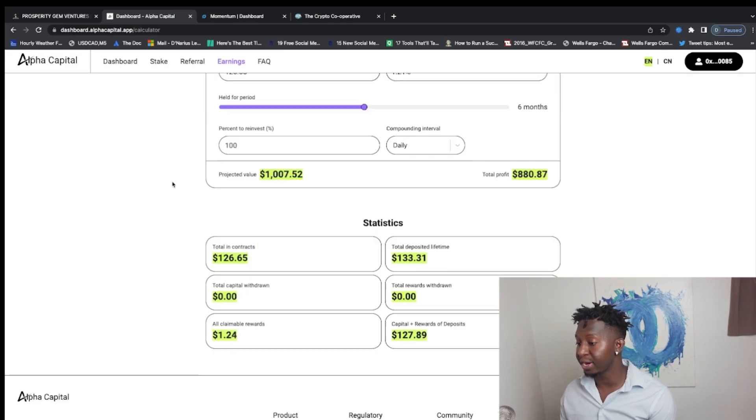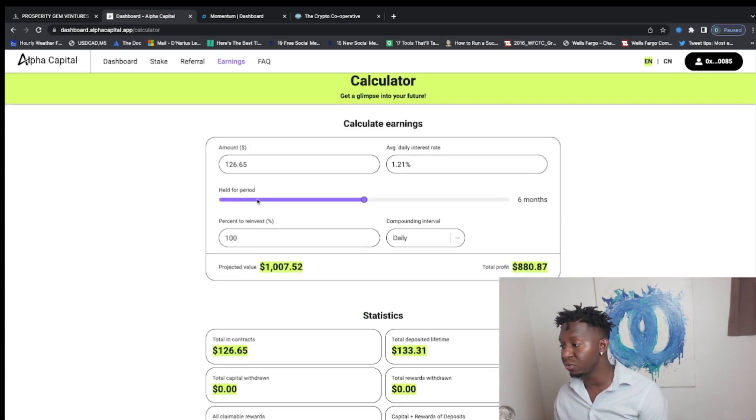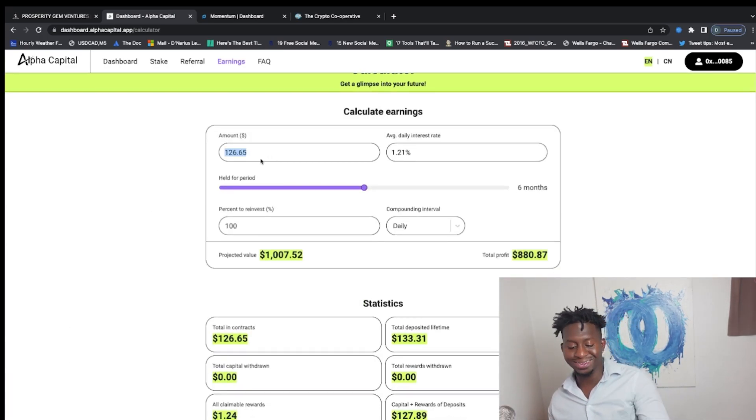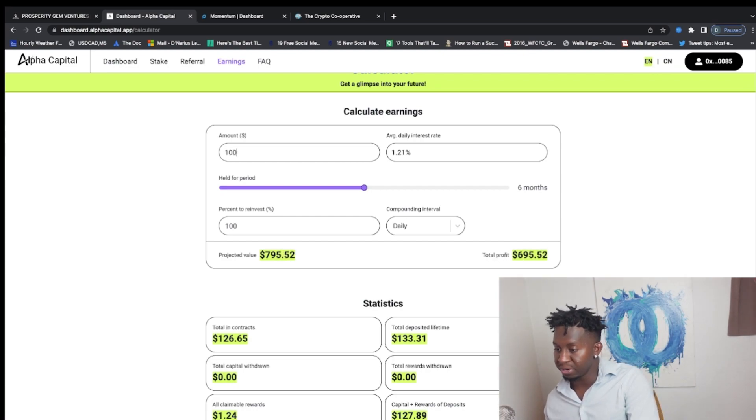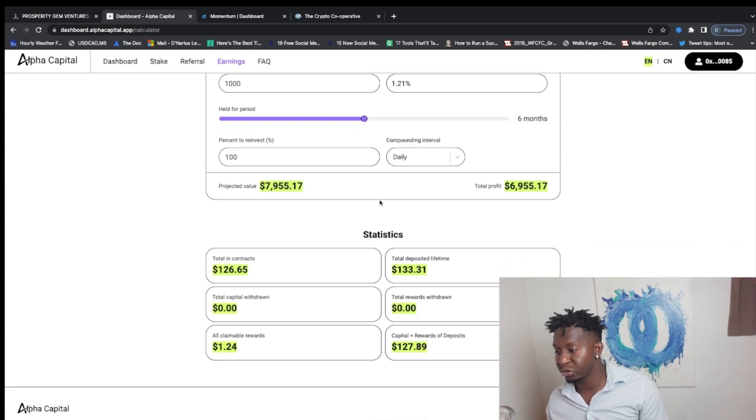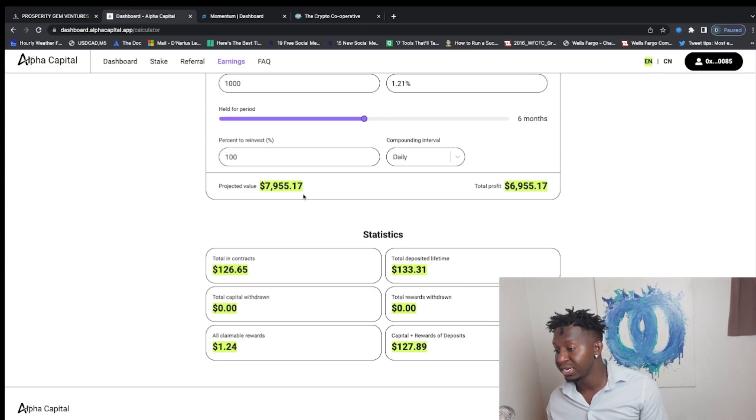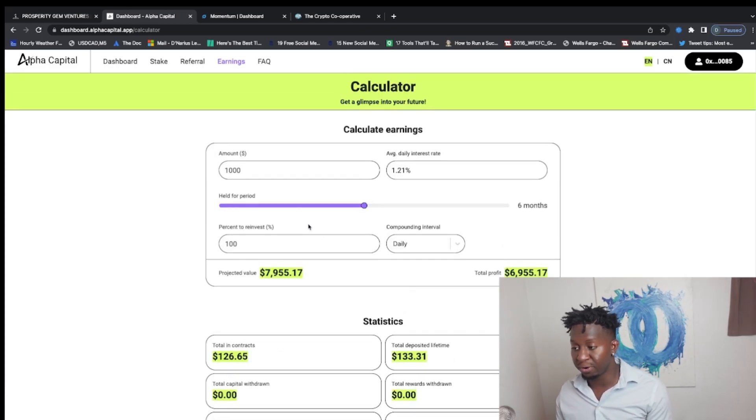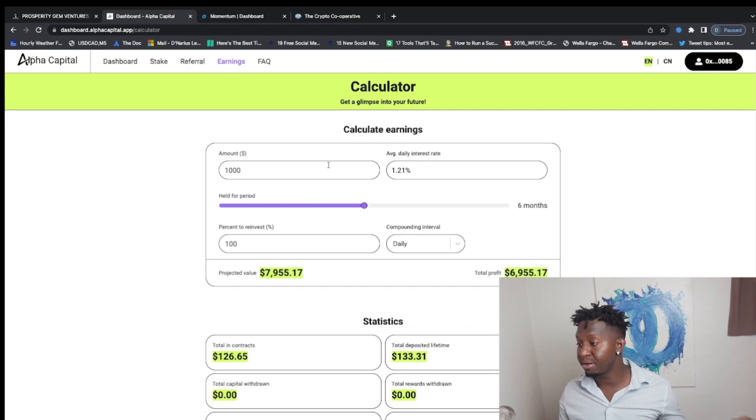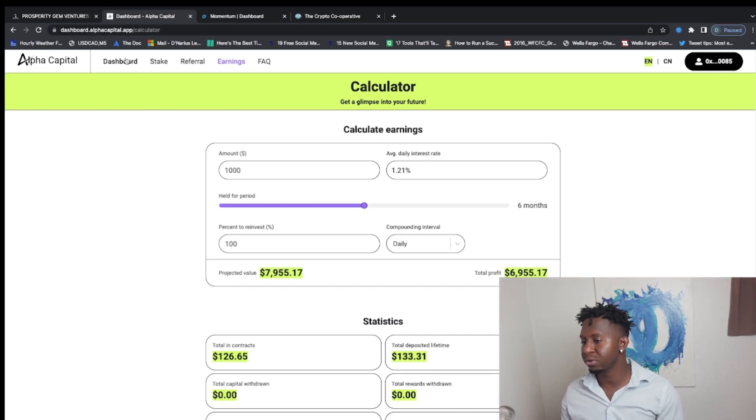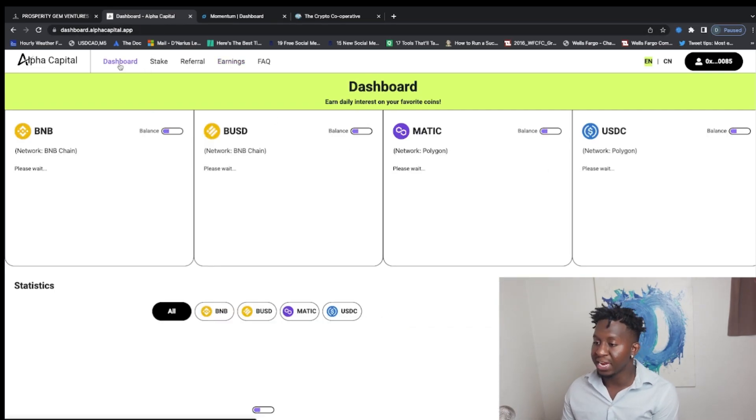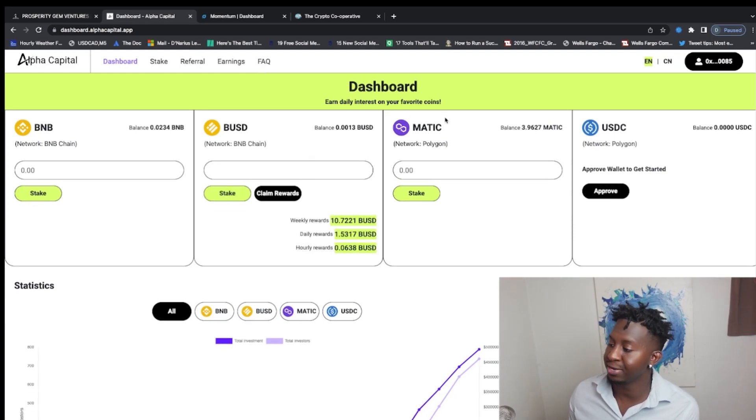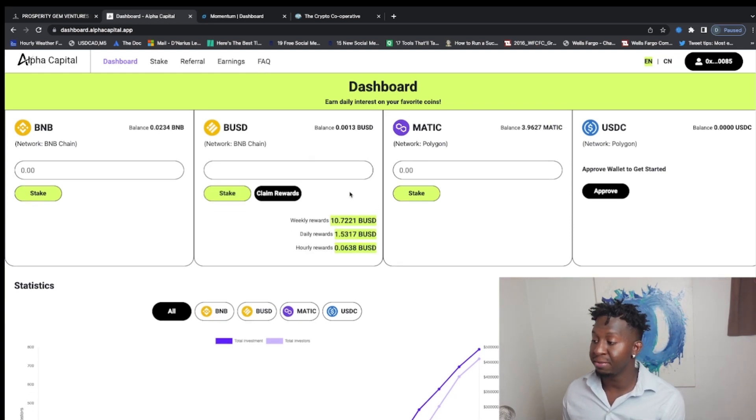Not too bad, and they have the calculator as well. What my goal is to just put a modest $1,000 into the bad boy. $1,000 over, you know, as you guys can see over six months, $7,955. Will this project last that long? Who knows, guys, we are in the good and gold. So as Alpha Capital pays 1.2% a day, it's definitely something you guys may want to check out. Not financial advice.